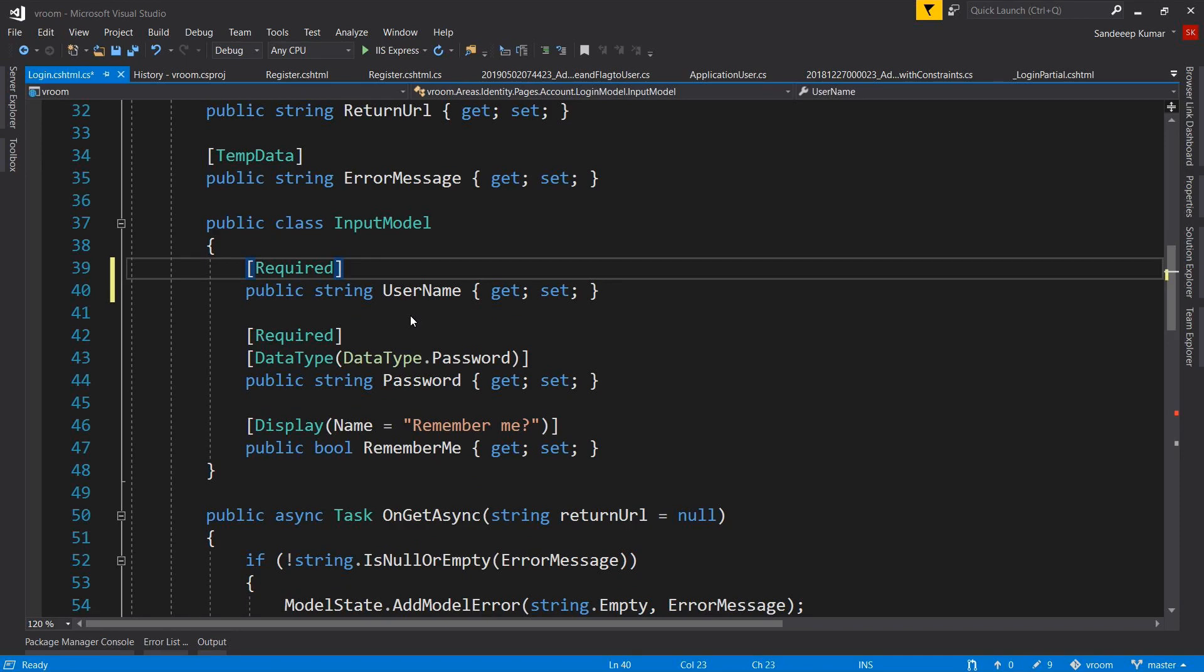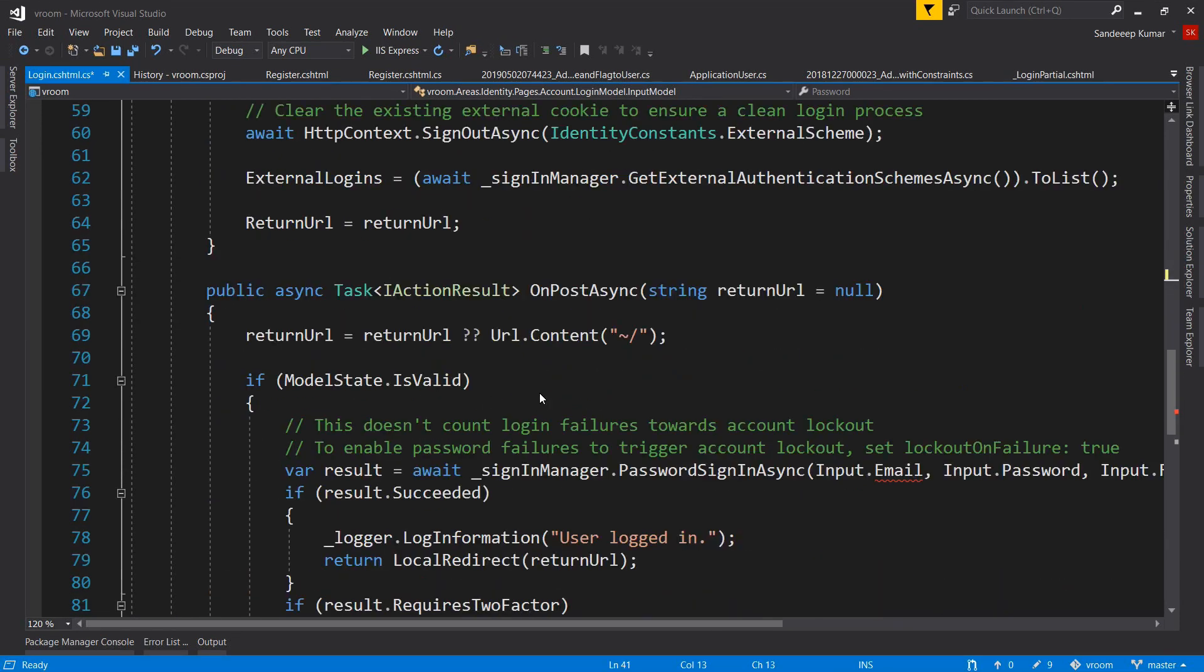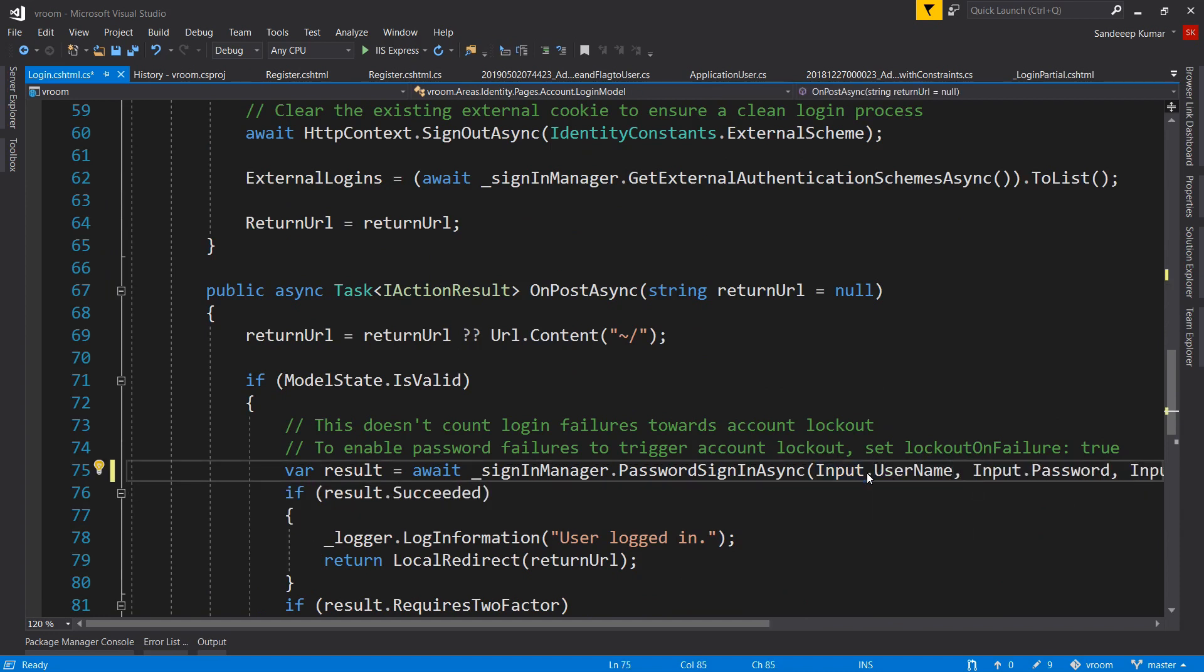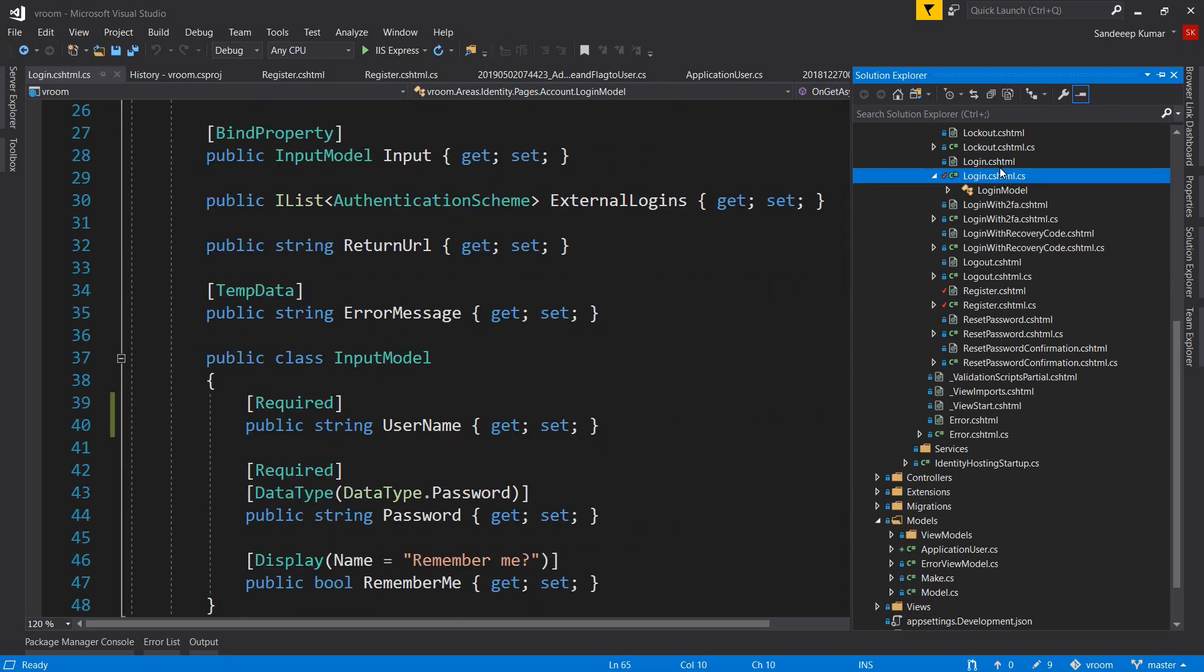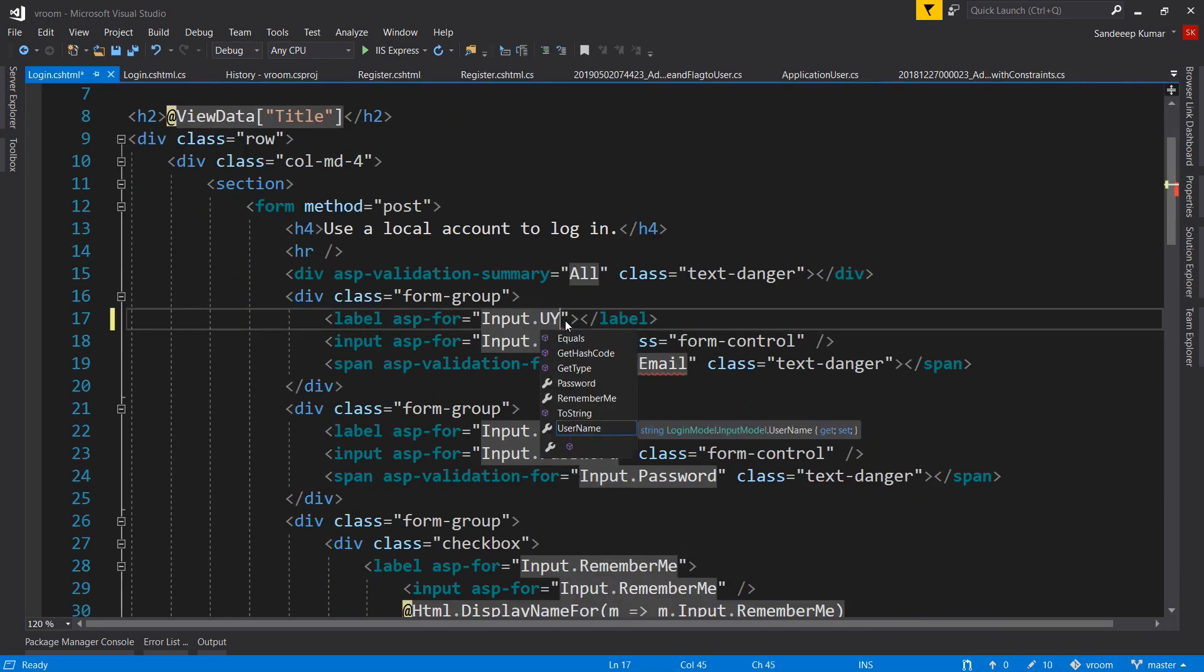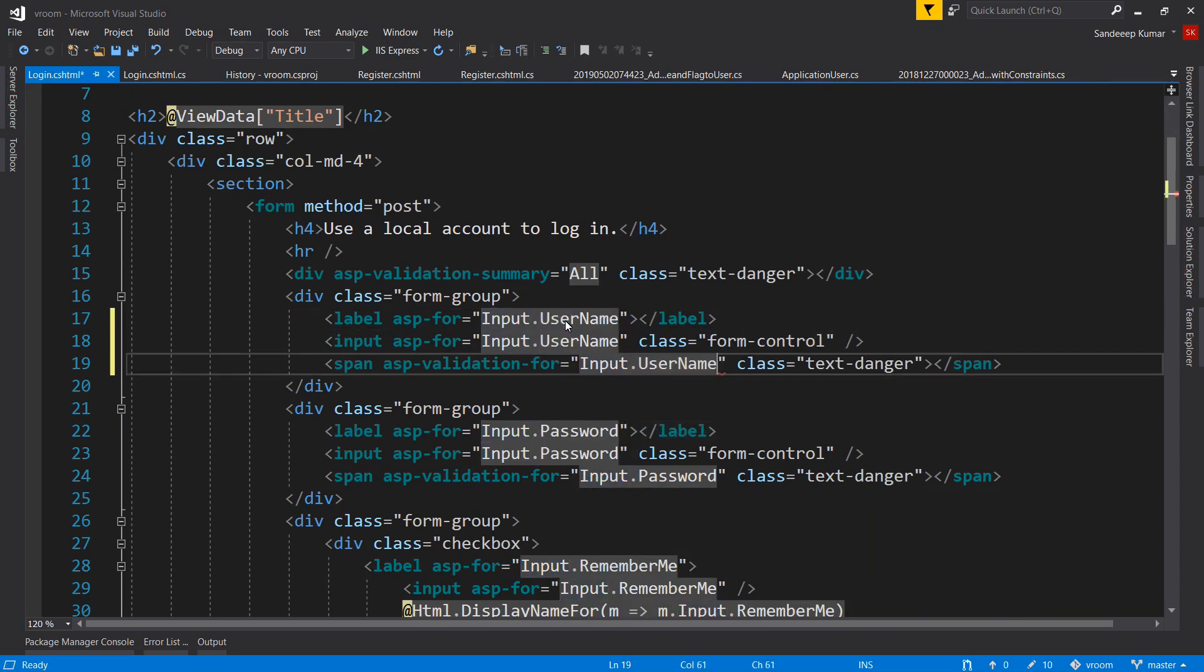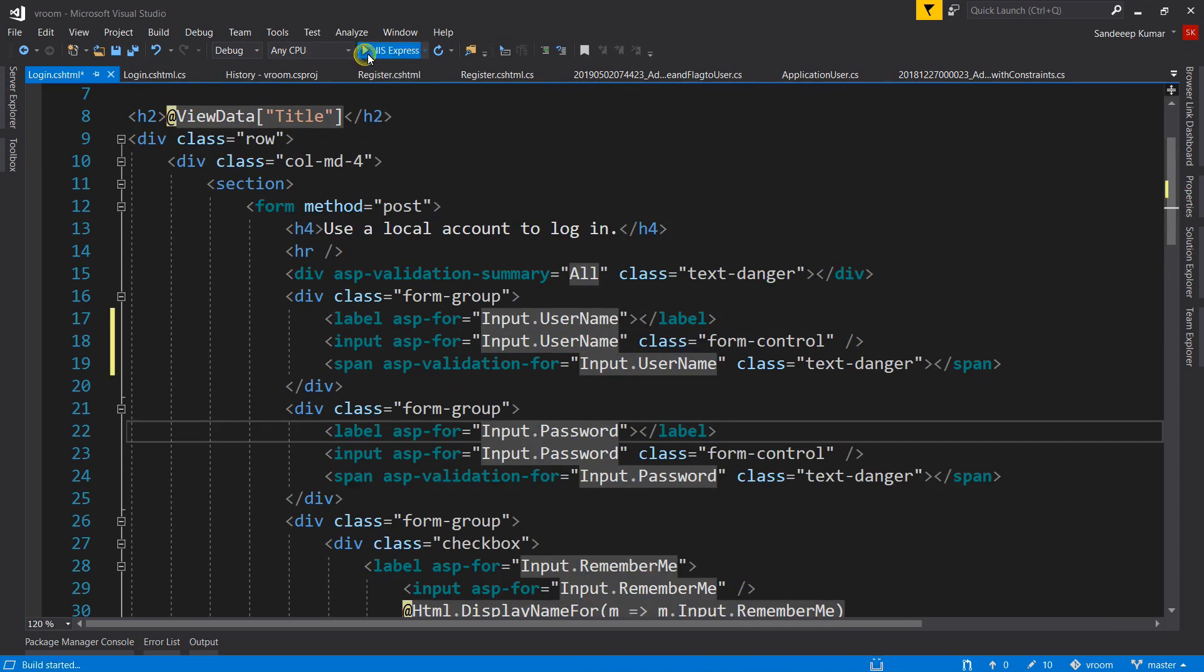Then go to our POST handler which is called when the user presses the login link after providing credentials. Change it to input.username. Then go to the login.cshtml file and here also we will change the references to username from email address.